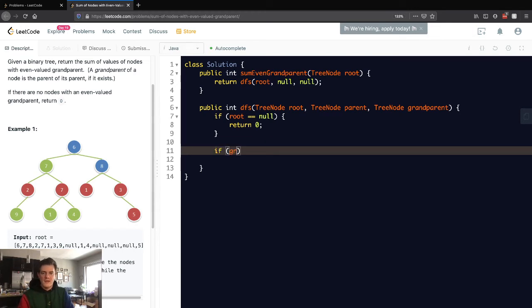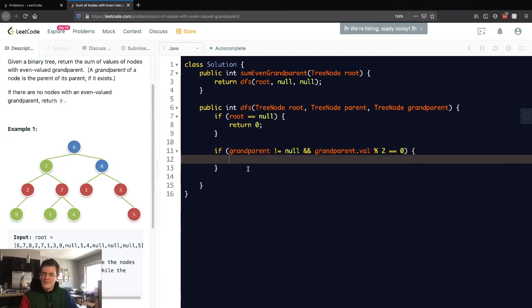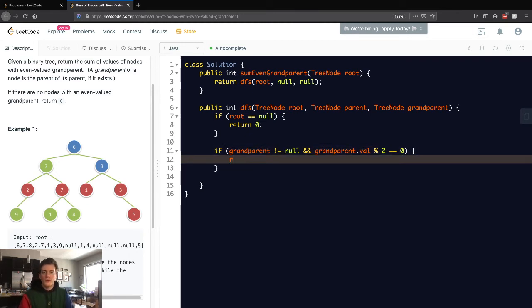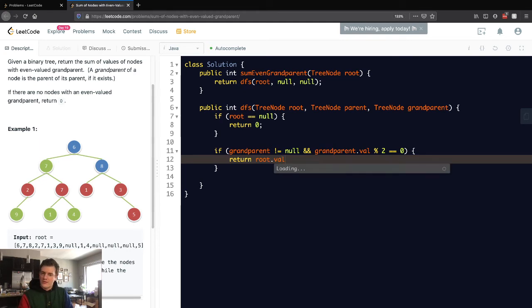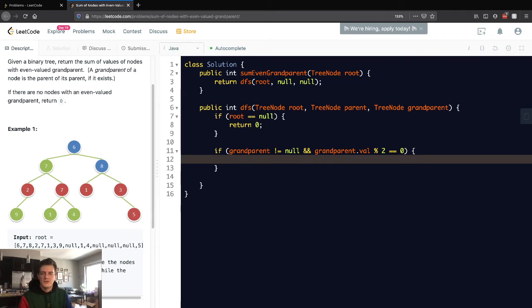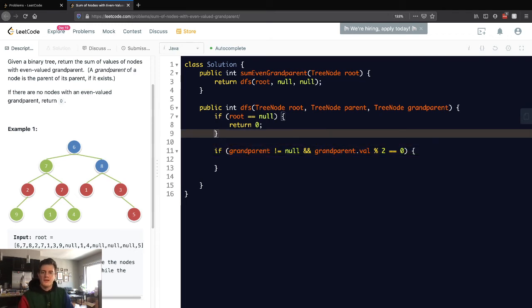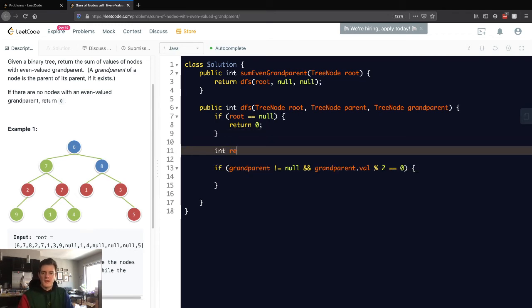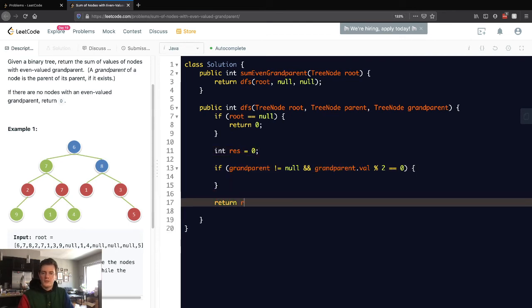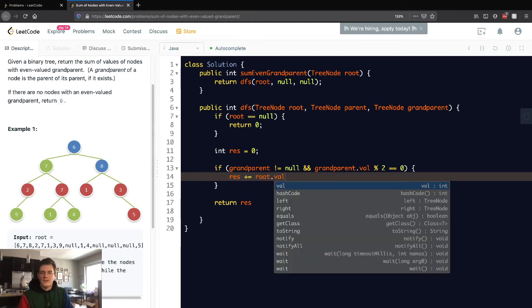If grandparent is not equal to null and grandparent.val is even, then we know we can account for this root.value. But we can't just return root.val like that, because we want to keep searching the left and right subtrees. So we'll keep a result variable here and return it down here. Let's add to this result variable the current value.